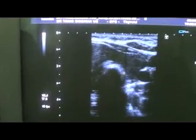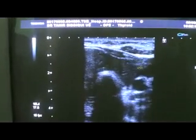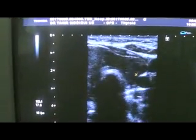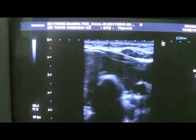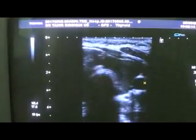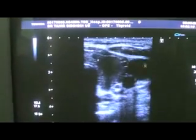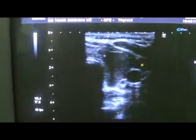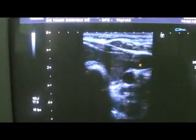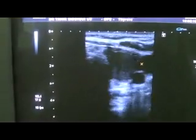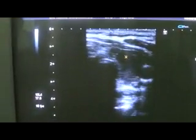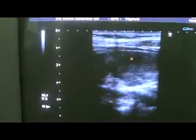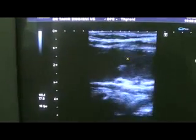This is the transverse section of the left thyroid lobe. This is the common carotid artery and this is the internal jugular vein, and this is the transverse section of the left thyroid lobe.